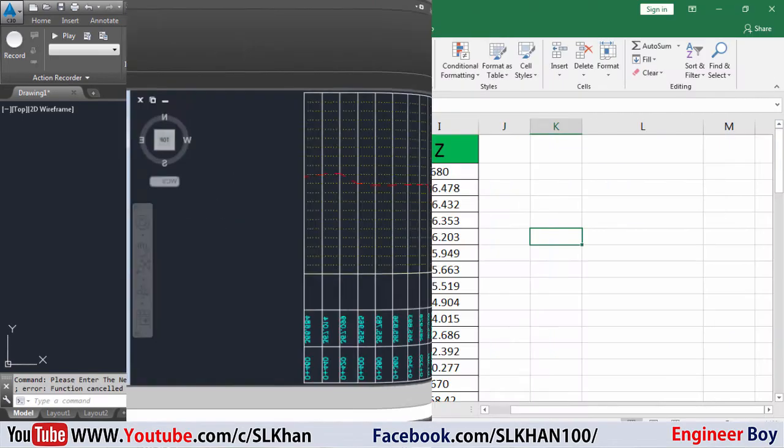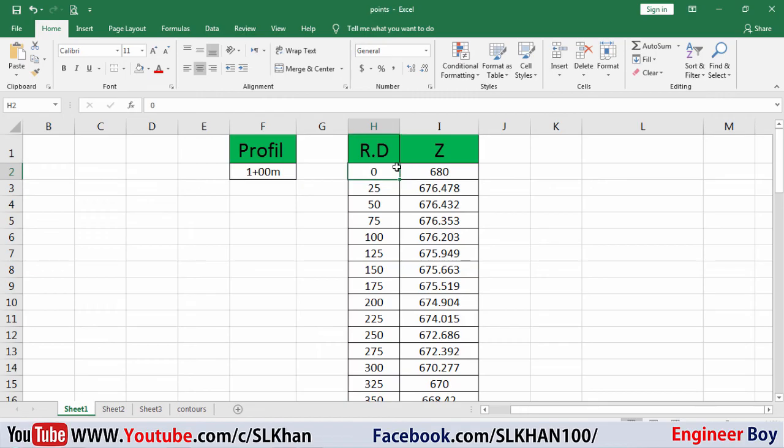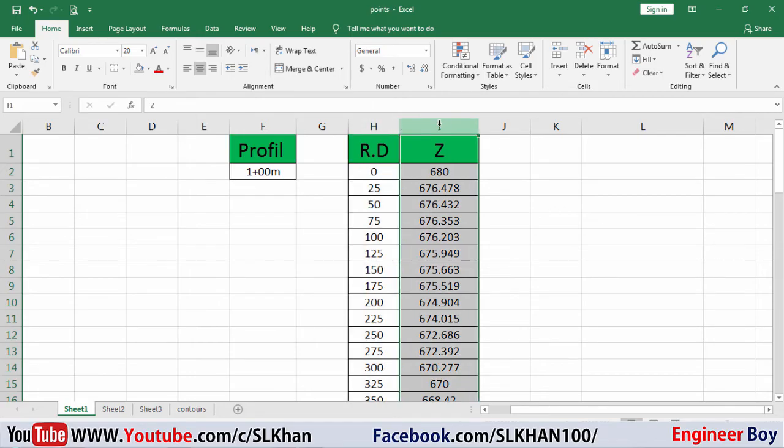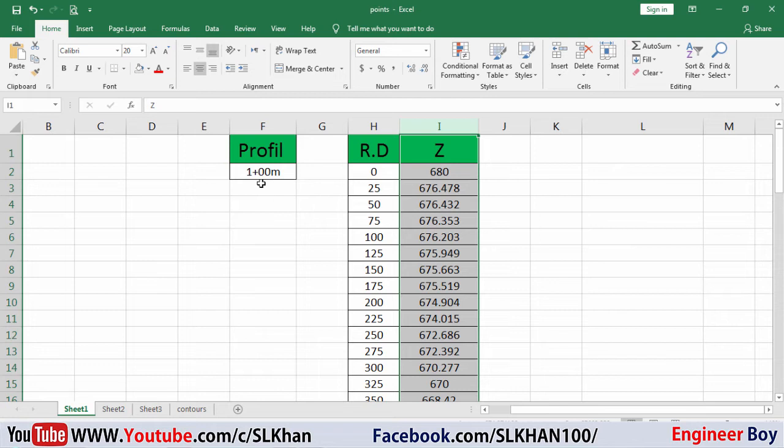The column H represents the RDs or reduced distance, and Z represents the elevation at each distance or at each RD. And this is profile 1 plus 00m, it means meters. So this is just a 1 kilometer long road, taken at the center.